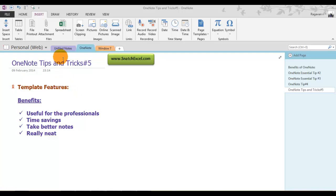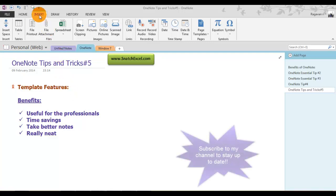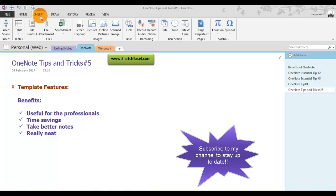Let's see how you can use the page templates in OneNote. You can find that under the Insert menu, Pages group, and Page Templates. Yes, exactly this option.